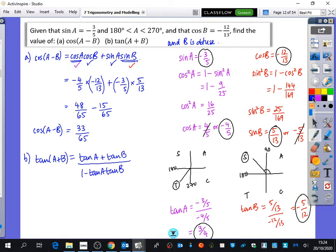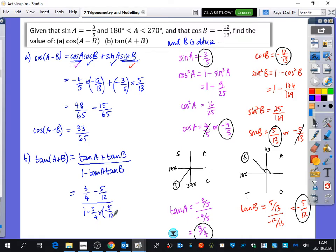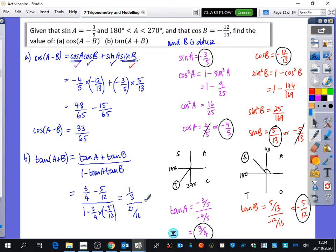Be careful that tan B is negative. Substituting in: tan A is 3 quarters, tan B is minus 5 twelfths. The numerator gives 3 quarters minus 5 twelfths, which is a third. The denominator gives 1 minus 3 quarters times negative 5 twelfths, which is 21 over 16. Calculating that gives 16 over 63.